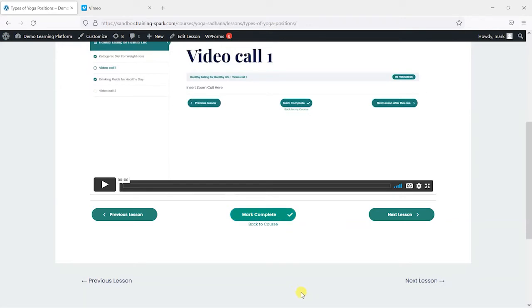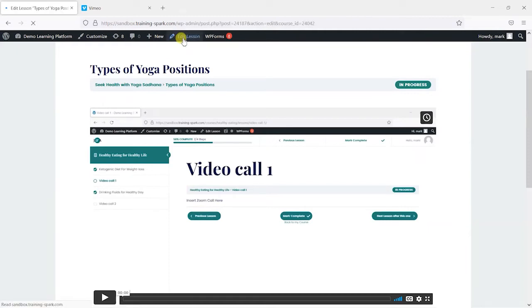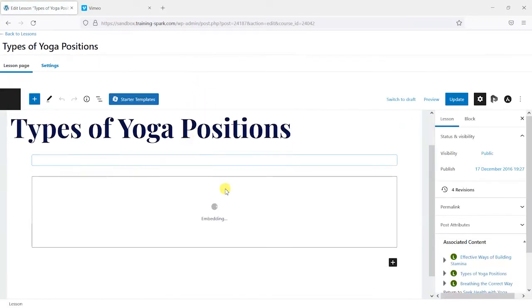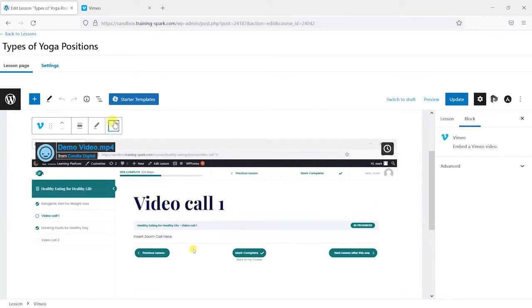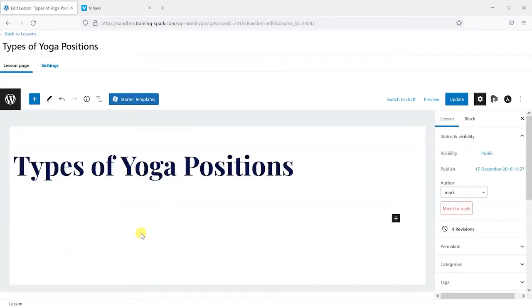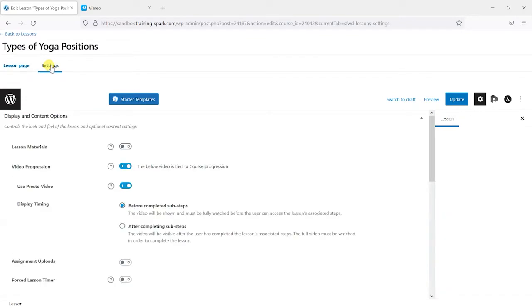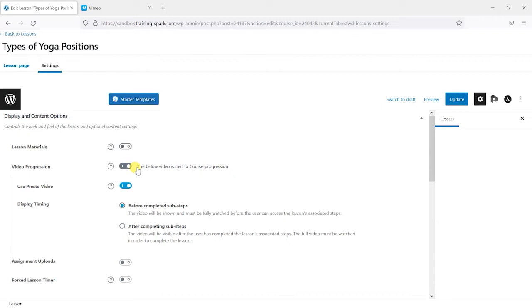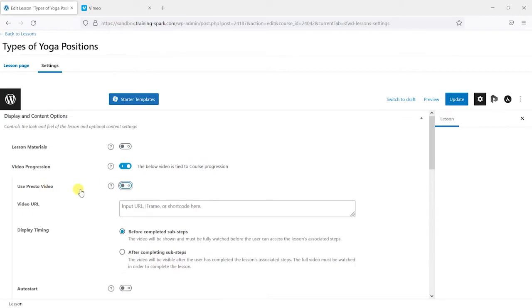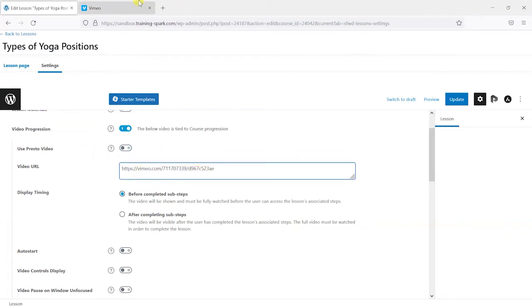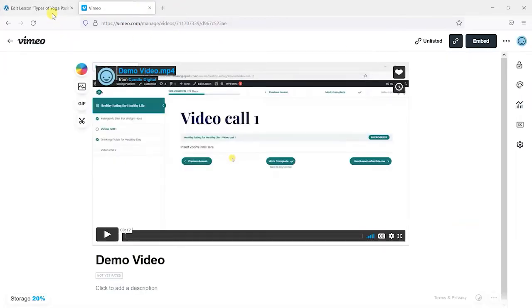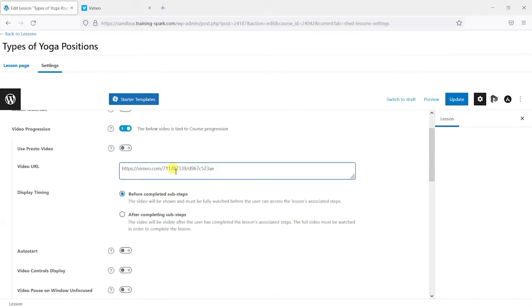LearnDash allows you to do this. So what I'm going to do is insert this same video in another way. I'll go to Edit Lesson and I'm going to remove that one altogether. So I'll just remove this video in the standard way of adding it. And what I want to do is just add something called video progression. And we do this by going to settings, enabling this video progression here. And we can turn on this use Presto video. I don't know if that'll be enabled by default, but what I want to do is just put in this same video URL that we copied from the video there.